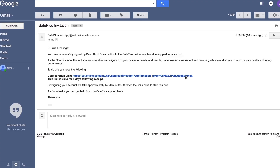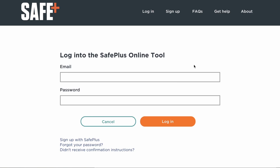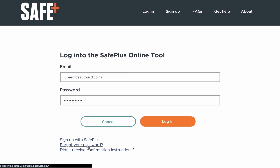Now that you've signed up to SafePlus, you're ready to log on and set up your organisation for a health and safety self-assessment. To log on, open the link in your SafePlus invitation email, enter the email address and password you chose during sign up, and click login. There's a password reset option if you need it. You're now logged in as a SafePlus account owner.